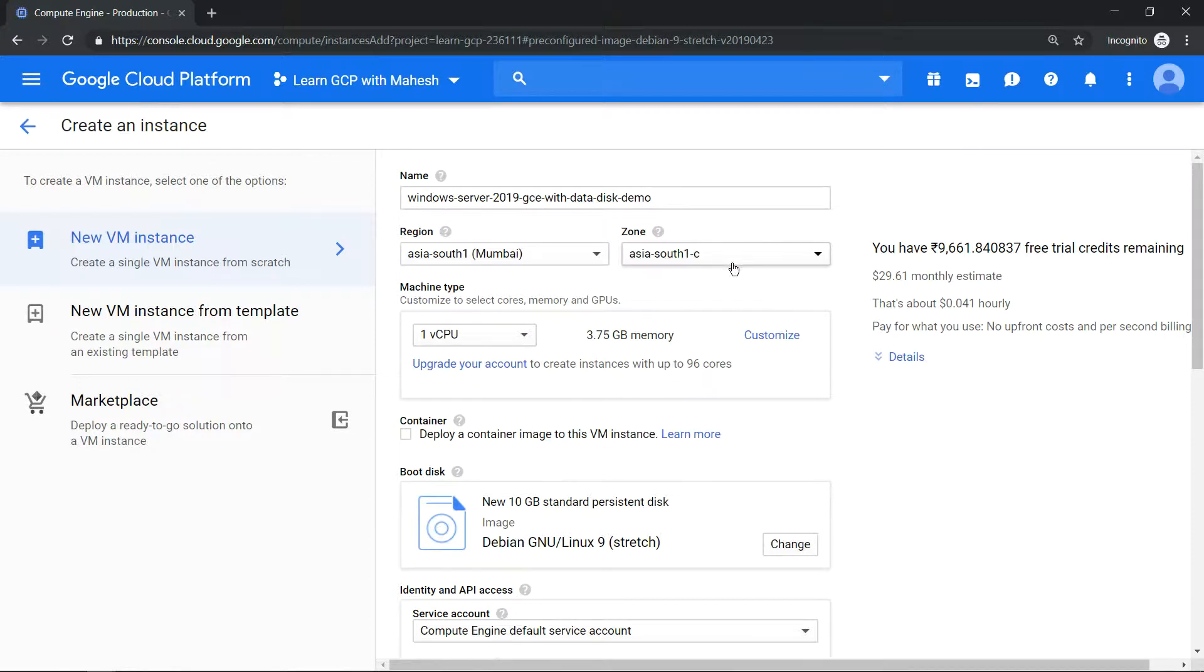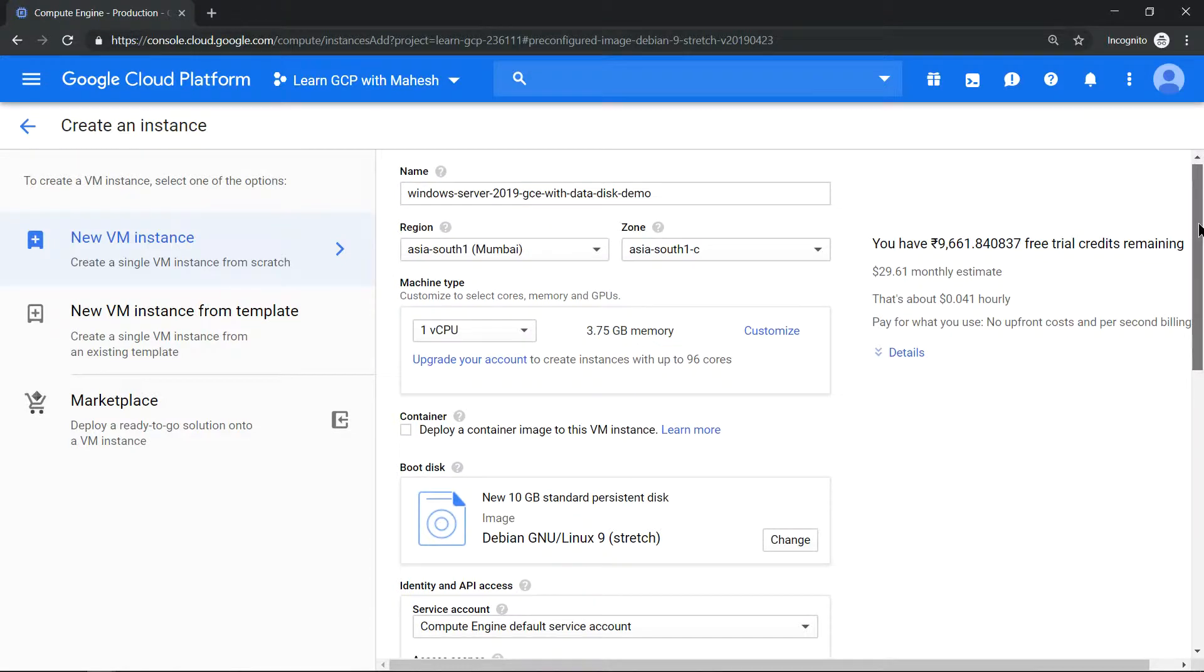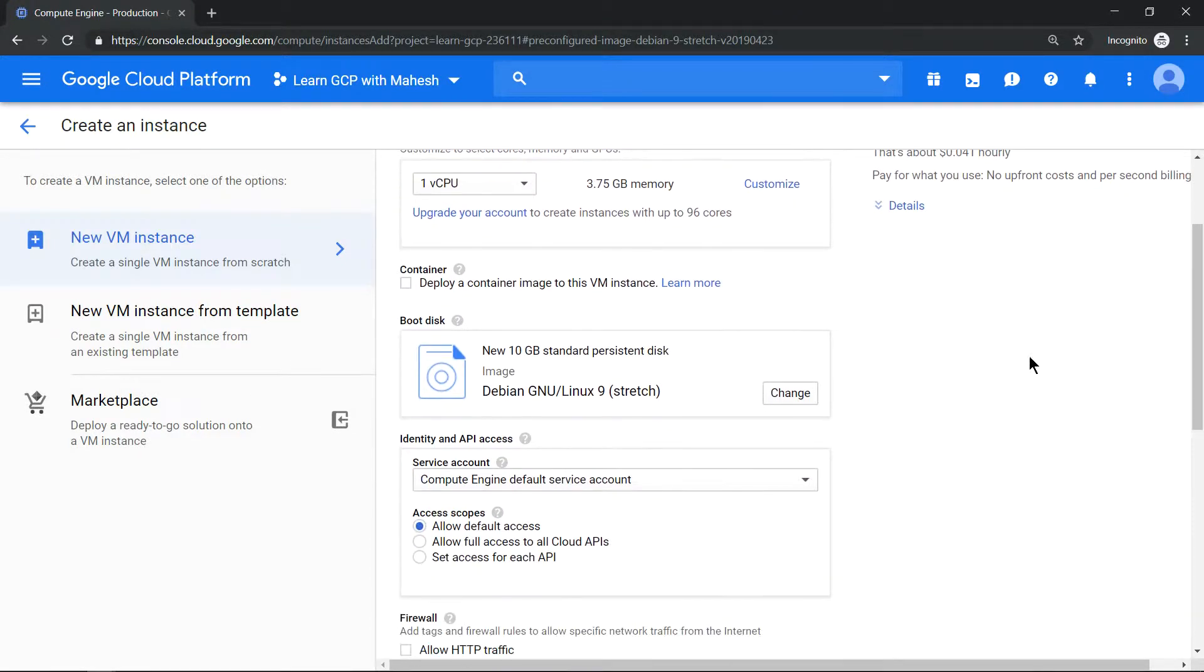Preferably one vCPU and 3.75 GB of RAM should be good enough for Windows server as a starting point. The most important thing is change your boot disk by clicking on change.